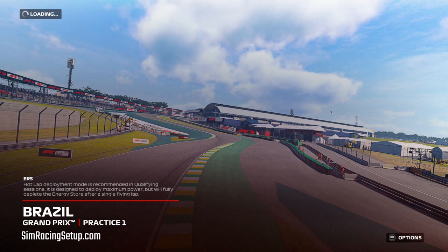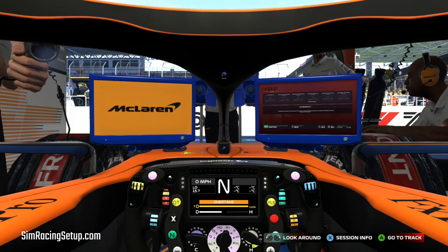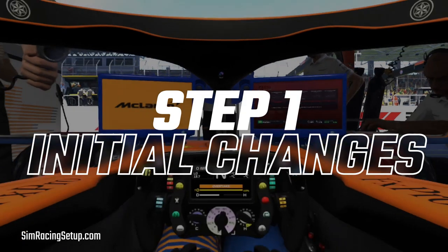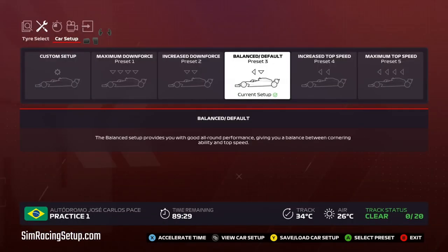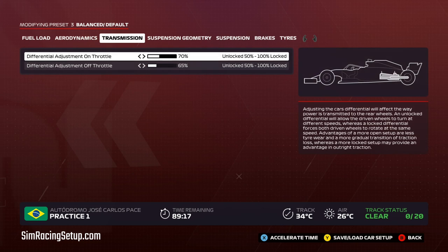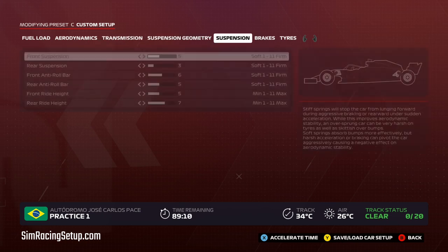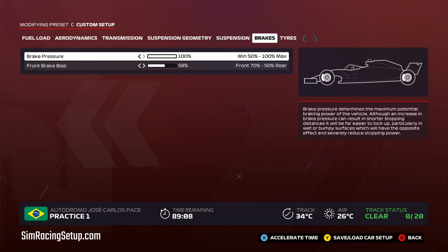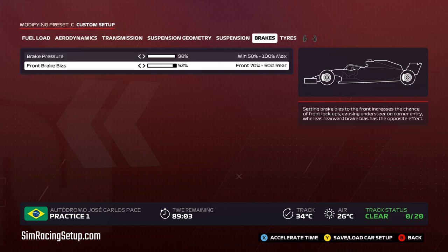Jumping right into the setup options — when I first approach any new setup there are a few options I change with confidence before I even go out on track. Brake pressure and brake bias get changed to roughly 98% and 52%, and I also crank down the on-throttle diff to around 60%. These settings are very consistent across every car in F1 2020, giving me a car that brakes how I expect and isn't too lively under acceleration. They're still open to adjustment throughout the process and aren't set in stone.